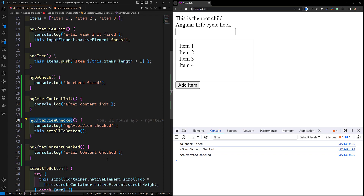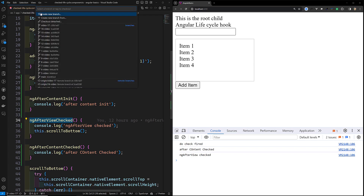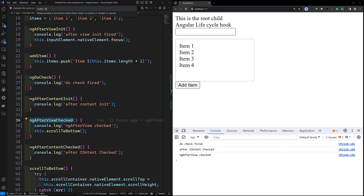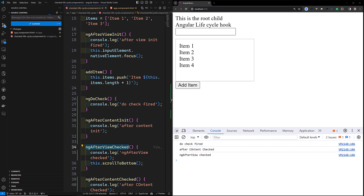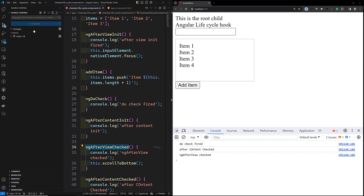So ngAfterContentChecked fires when the component's content has been projected, whereas ngAfterViewChecked fires after the component's own view and all its child views have been checked. That is the main difference between ngAfterContentChecked and ngAfterViewChecked. We've now learned all the differences between ngOnInit, ngDoCheck, ngAfterContentChecked, and the rest. There is one last thing to discuss — afterRender and afterNextRender — which was introduced for SSR, and I'll cover that in the next video. I'll commit this code to a new branch. The GitHub repository URL is provided in the description below. If you have any doubts or suggestions, please post in the comments, and if you like this video, please subscribe to my channel. Thank you!